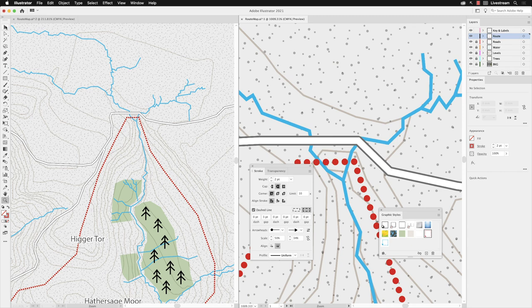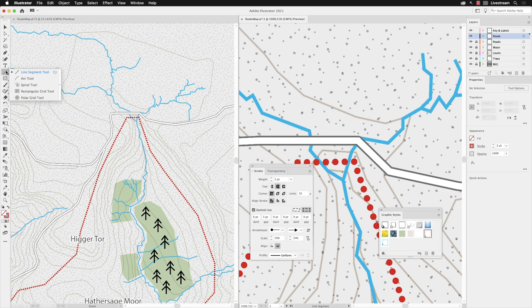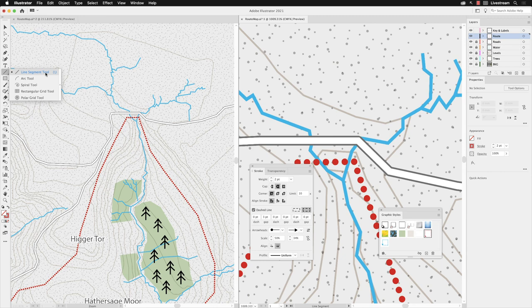I'm going to go to my tools panel and then just underneath the type tool I'll click and hold down where we have our line segment tools. The default one is the line segment tool, you can reach that one with the backslash key on the keyboard. It's the only one that does have a keyboard shortcut. Now I'll left click on that.